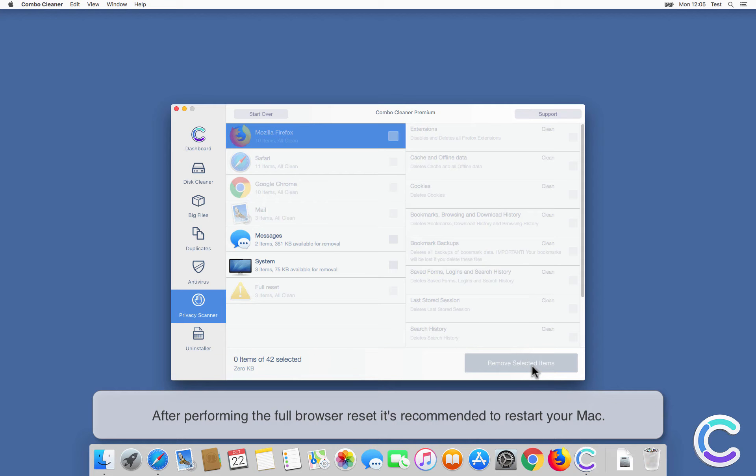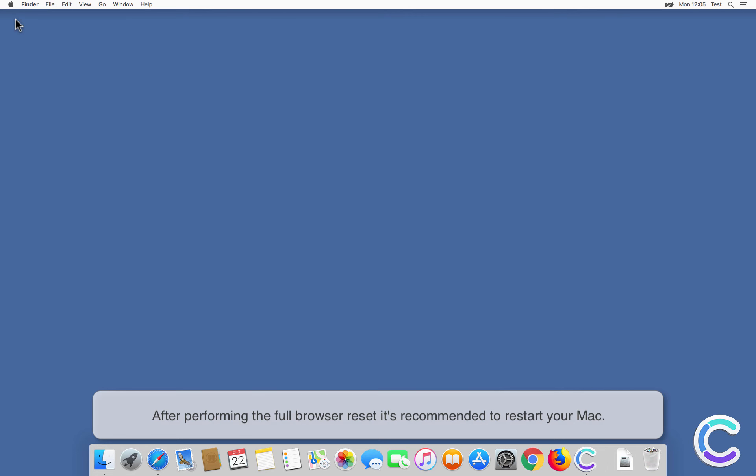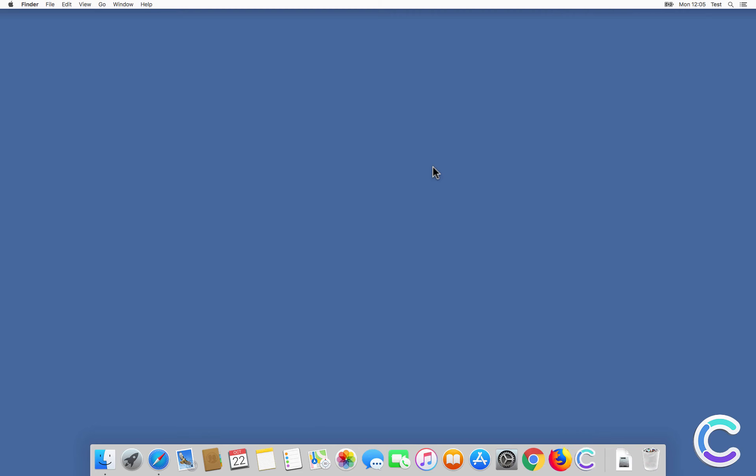After performing the full browser reset it's recommended to restart your Mac.